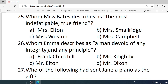Number 25. Whom does Miss Bates describe as the most indefatigable? Options are: A. Mrs. Elton. B. Mrs. Monridge. C. Miss Weston. D. Mrs. Campton. Correct option is A — Mrs. Elton.